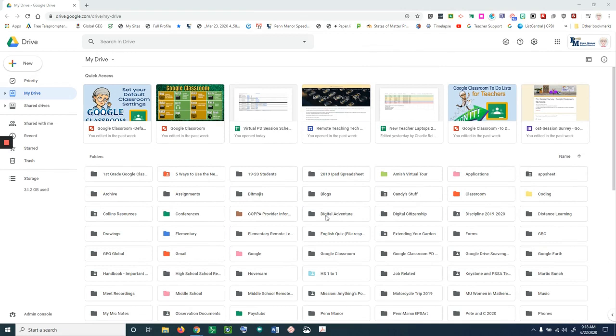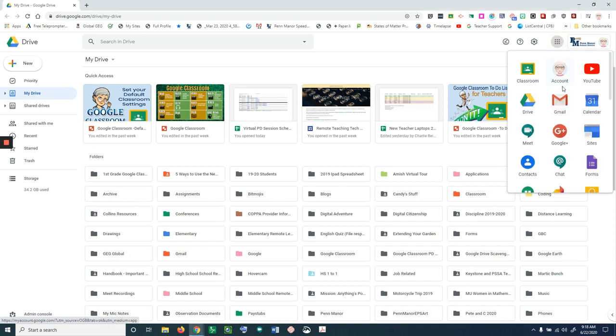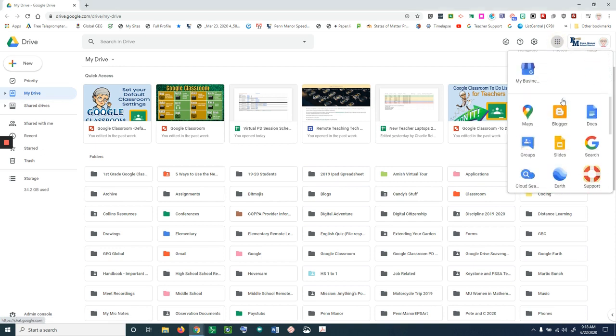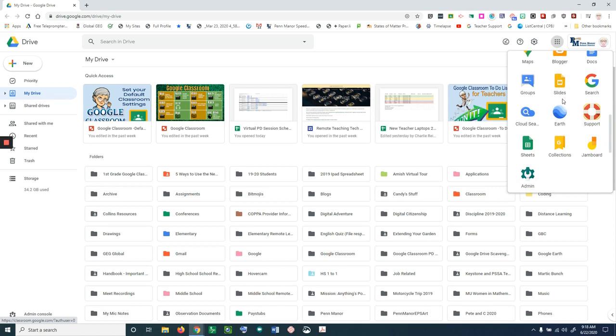Let's create a Jamboard assignment that you can use in your Google classroom. The first thing we're going to do is go up to our waffle and move down and look for the Jamboard app.